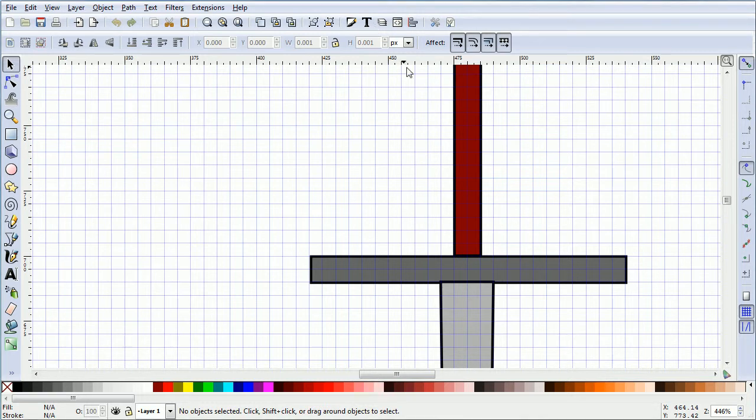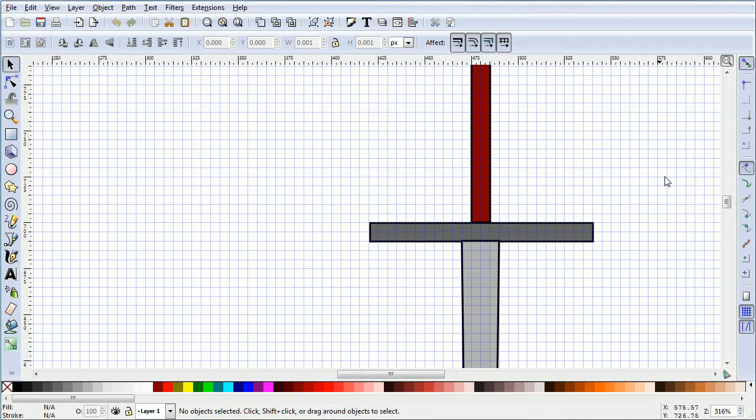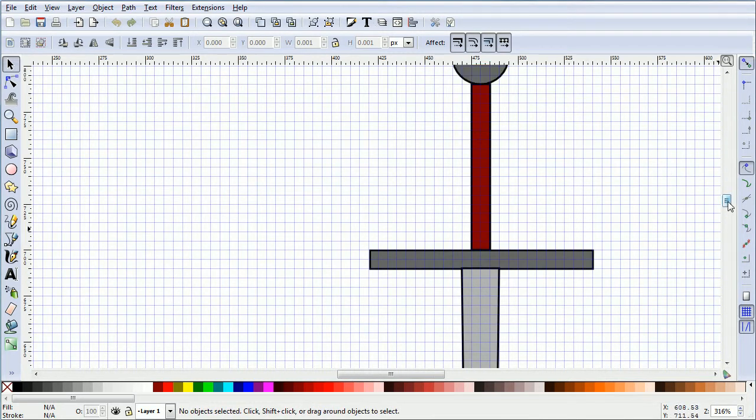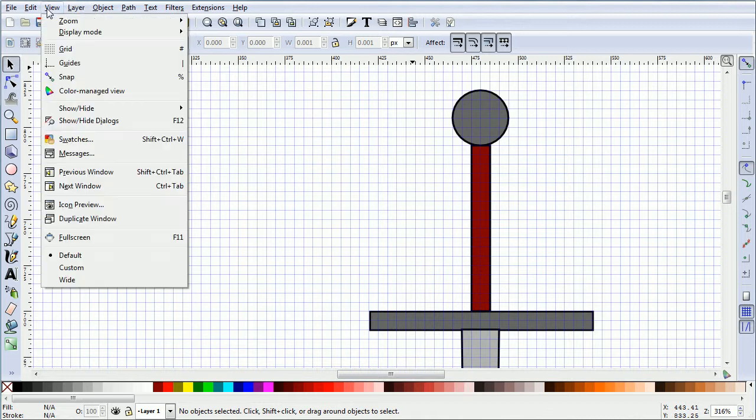Hold down the Ctrl key and zoom back with the mouse wheel. Scroll down. If the grid is not displayed, in the view menu click Grid.